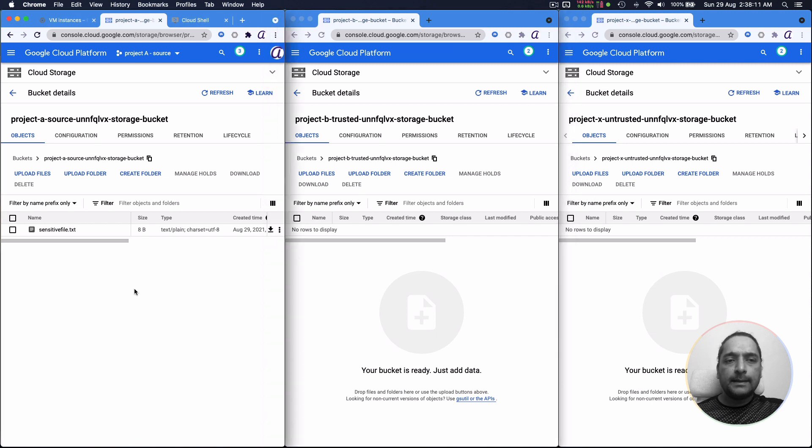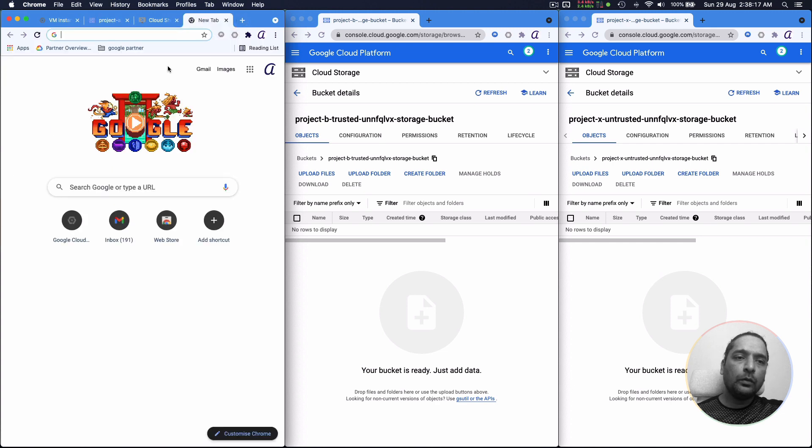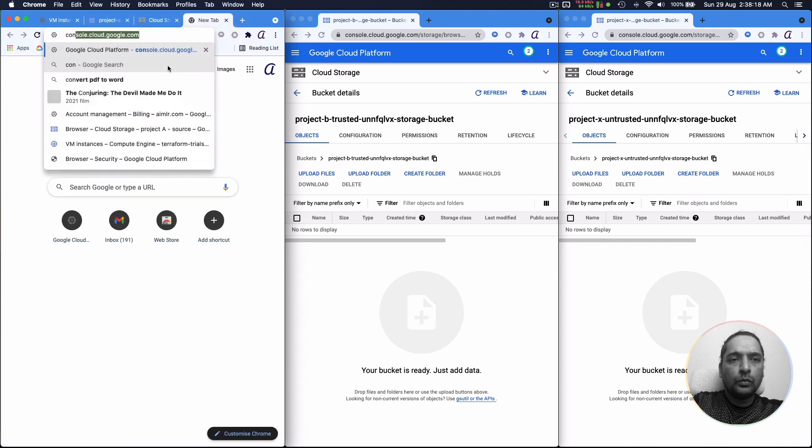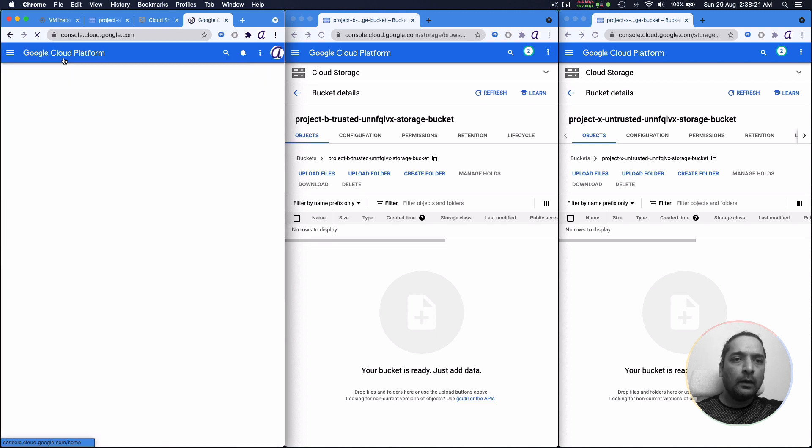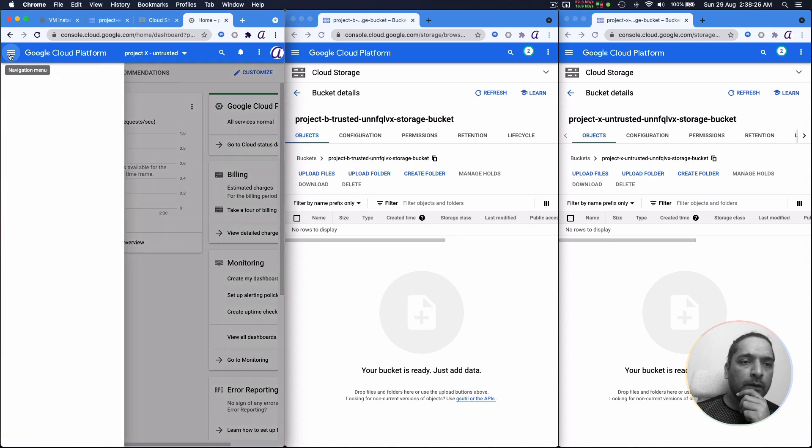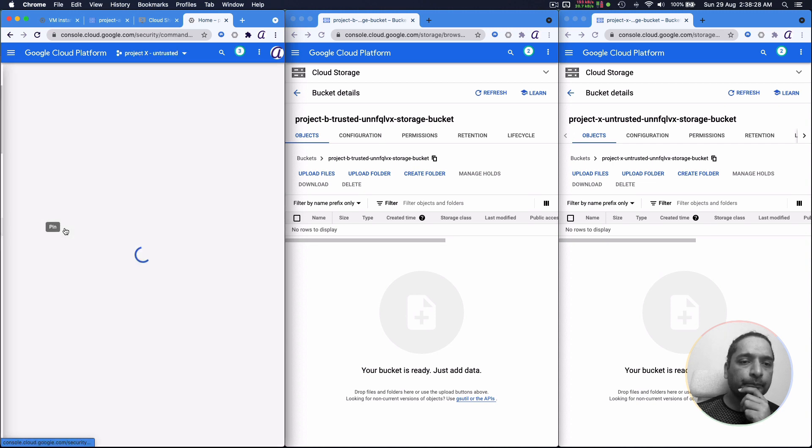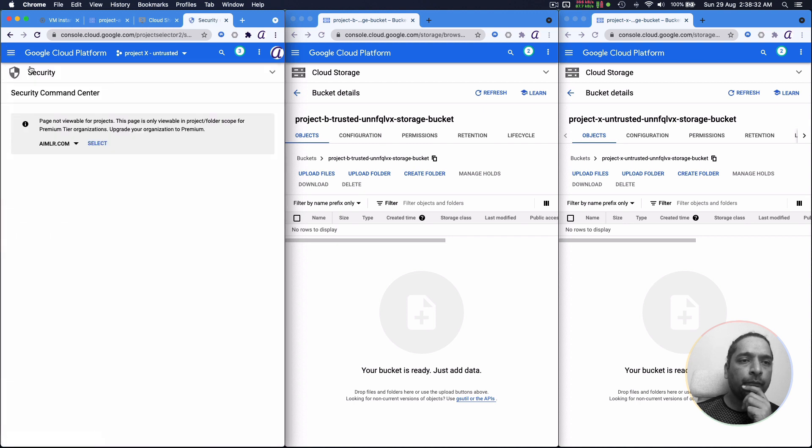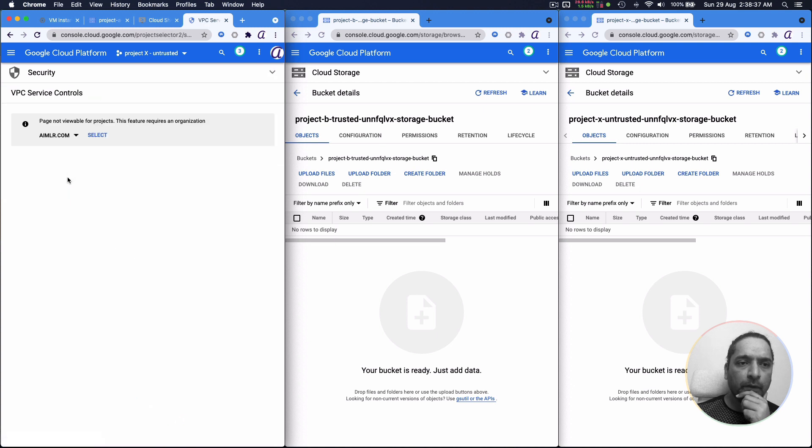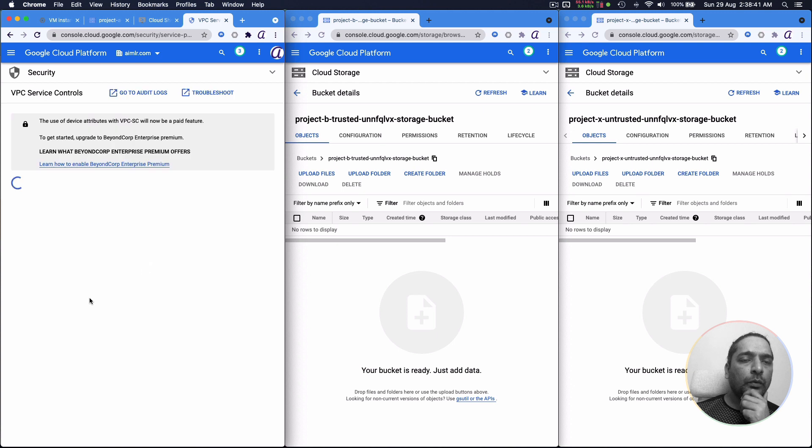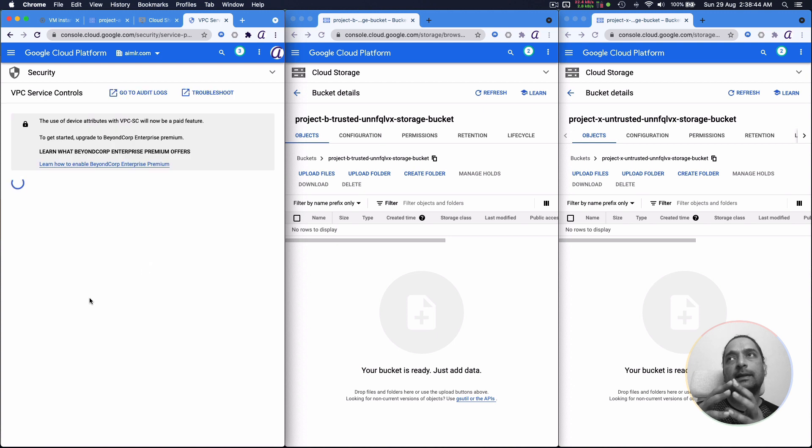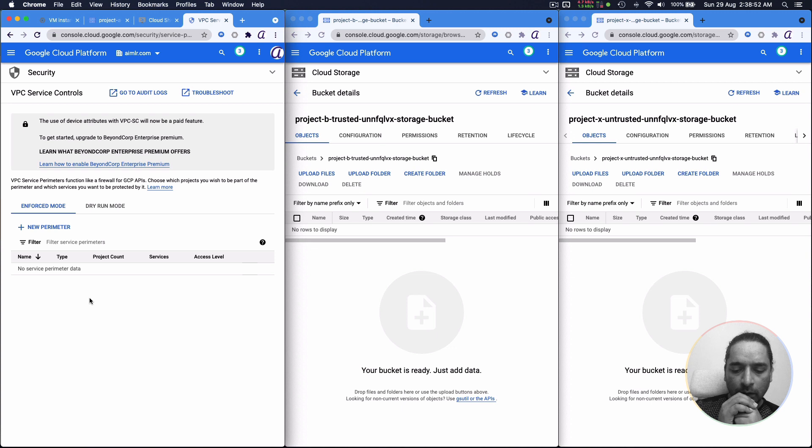Now what we are going to do next is to establish a perimeter and we do that by going into our console. And under security, we will have VPC service controls. And here, instead of selecting a project, you are setting a perimeter at the organization level. So it is not at an individual project level but at an organization level.